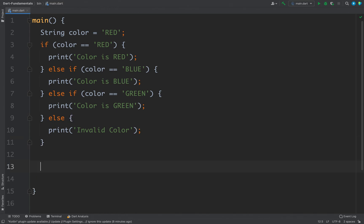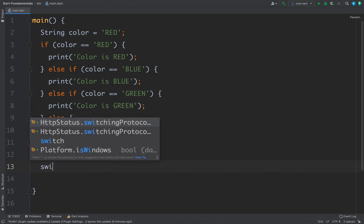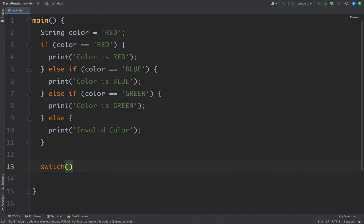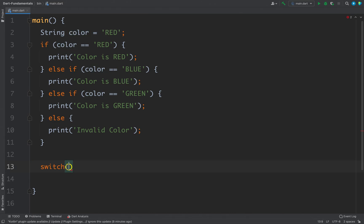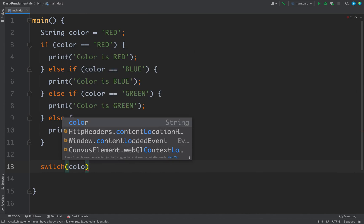The syntax of switch is very similar to other languages. We just write the switch keyword, and inside the parenthesis we put the variable that we want to switch. For this case, I want to switch the color variable, so here I will put color.